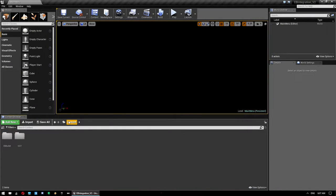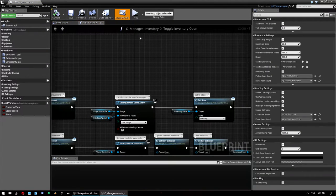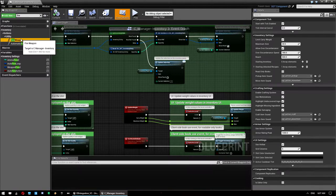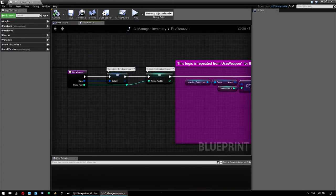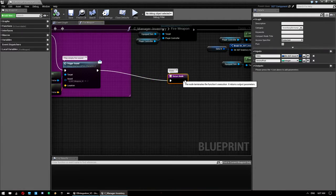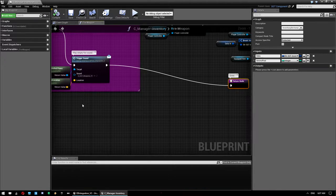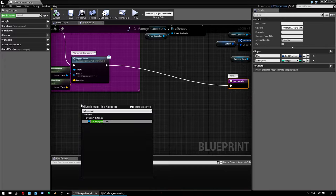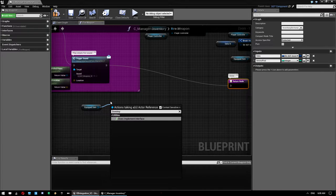Now go back to Content > SGT > Blueprints > Components and open the inventory manager, called C_Manager-Inventory. Find the Fire Weapon event. The logic that fires when you don't have ammo needs something added so that if you try to fire without ammo, it ensures shooting stops. Right-click, get the equipped item, and do a Does Implement Interface check for the weapon interface we just made.